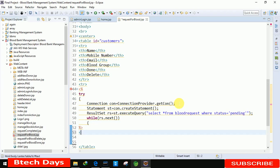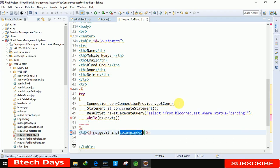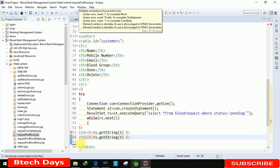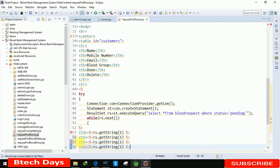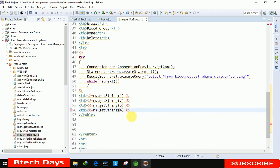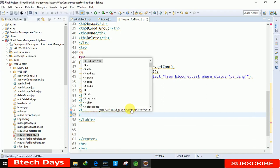After that we display all those who are pending in the request using a while loop: while(rs.next()). Inside the loop we write TD tags and use rs.getString() with column numbers 1, 2, 3, and 4 to display the name, mobile number, email, and blood group.